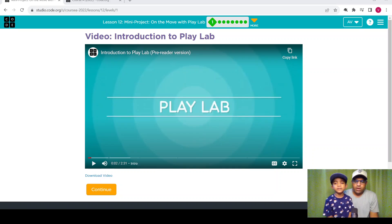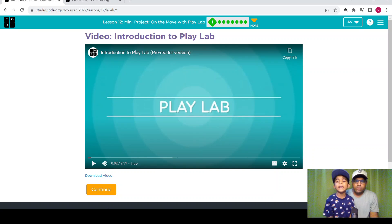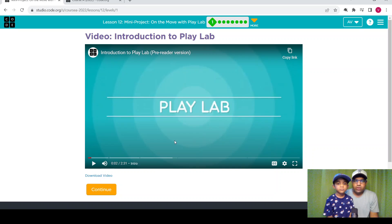Hi guys! How are you? I am fine! Alright! Let's continue our learning. Today we are going to learn lesson 12, which will be a mini project on the MOO with Playlab.